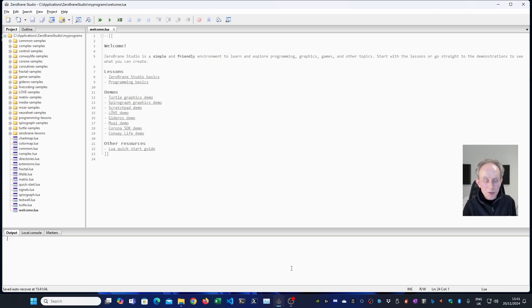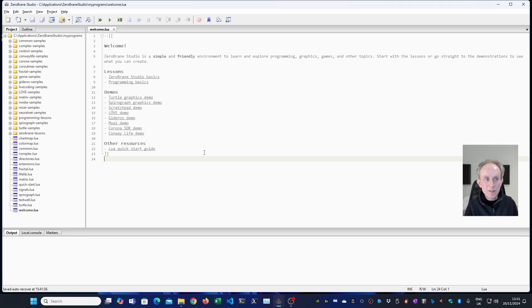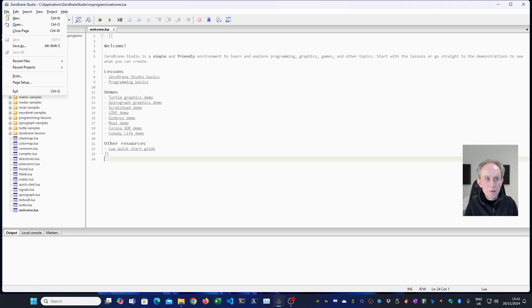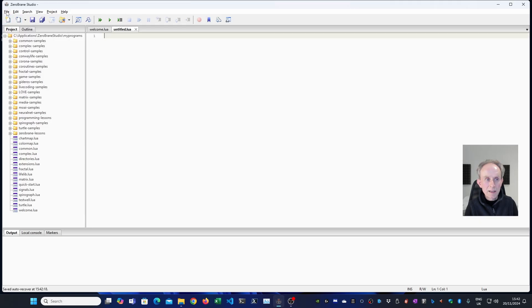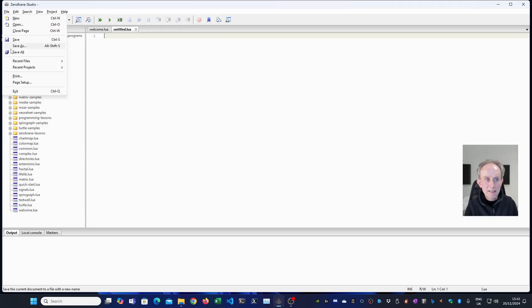Now we have ZeroBrainStudio installed on whatever operating system you're using. We can now go ahead and write some code. I'm going to create a new file. I can either go file new or I can click the button here.